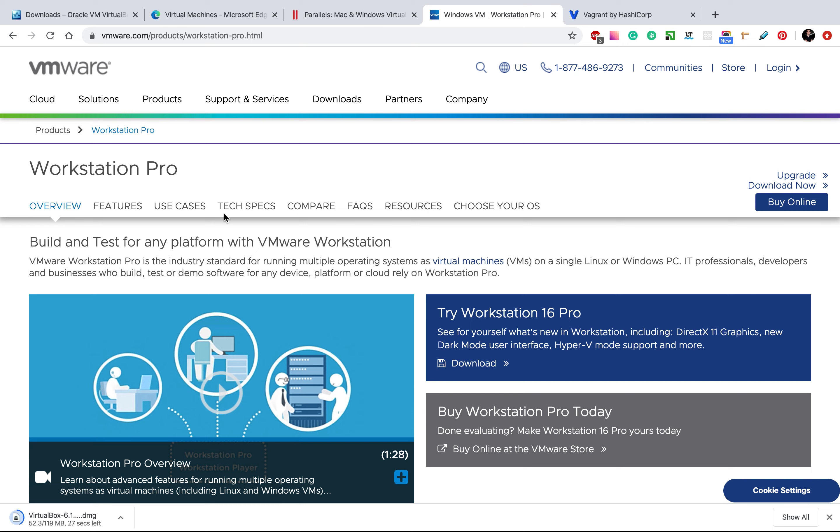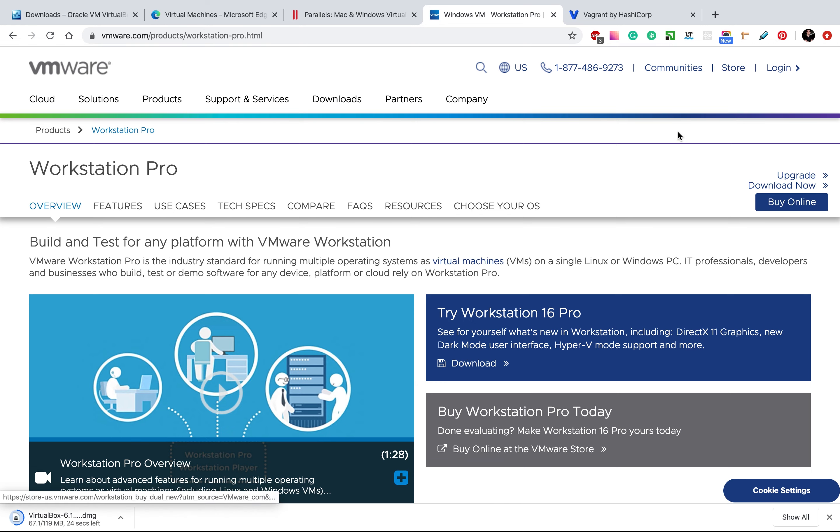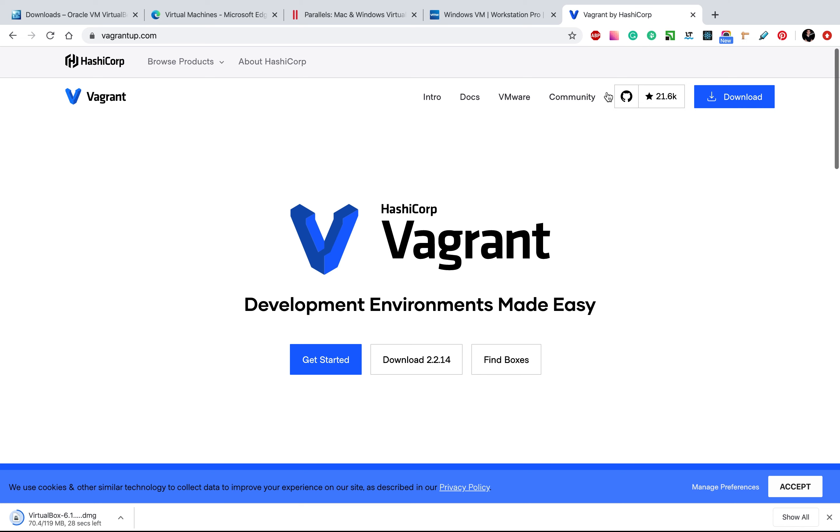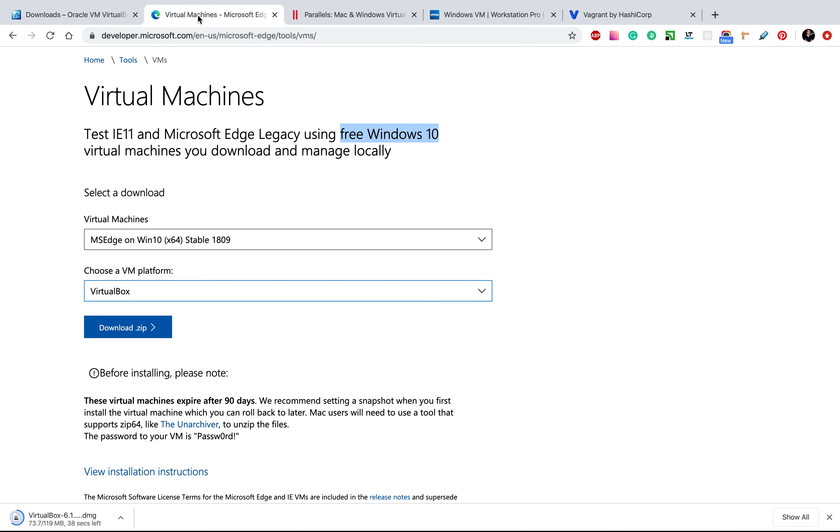Another option is VMware, which is good as well. And then Vagrant, it's open source and it's free. But we will use VirtualBox.